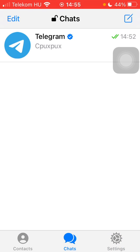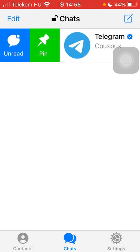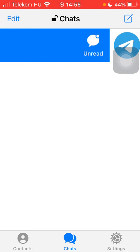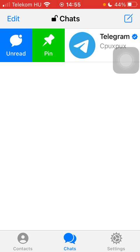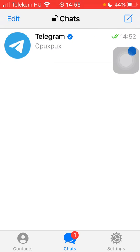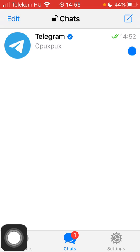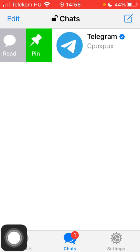Select a chat message, and then you should slide to the right side of the screen until you find these two options: unread and pin. Click on the unread option, and as you can see the chat message is marked as unread, indicated by this blue button on the right side of the screen.